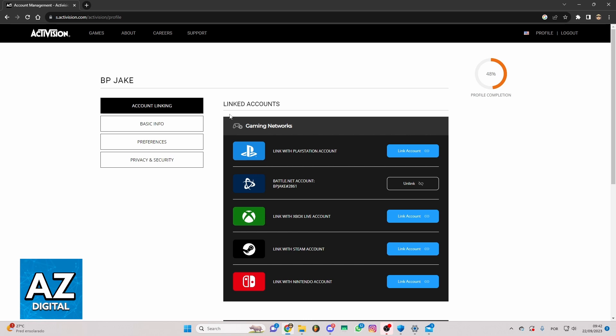You can check in this game networks right here: PS4, Battle.net, Xbox and much more. As I told you before, your Call of Duty account is your Activision account because Call of Duty is from Activision.